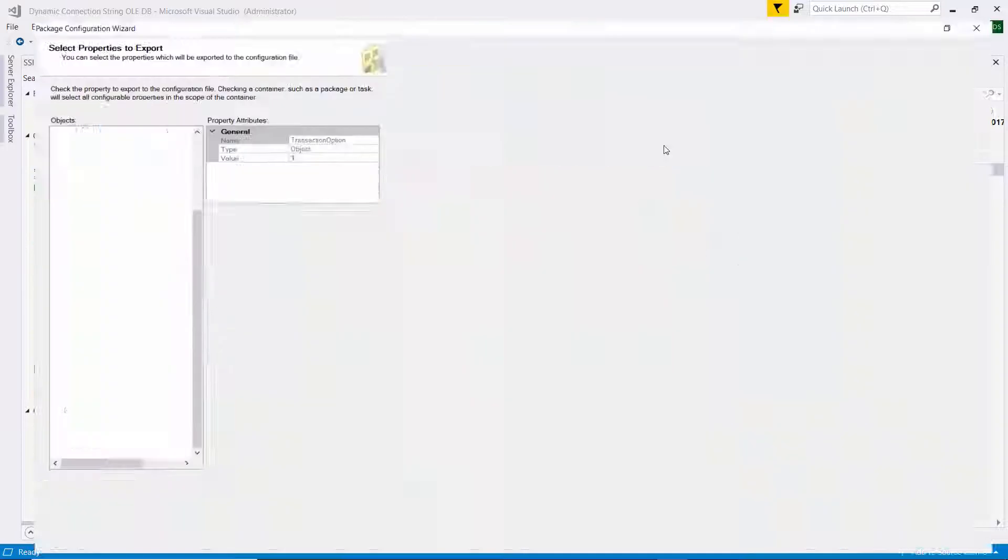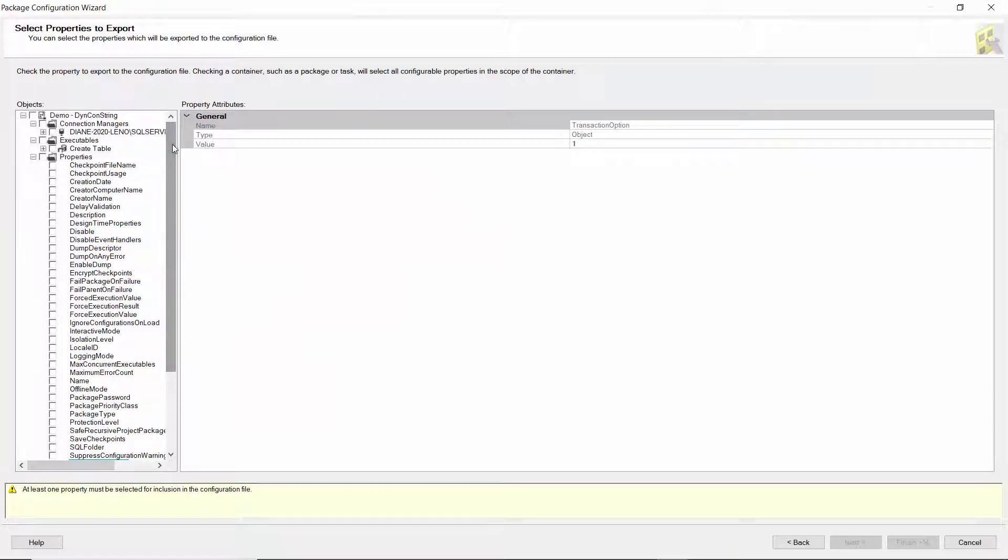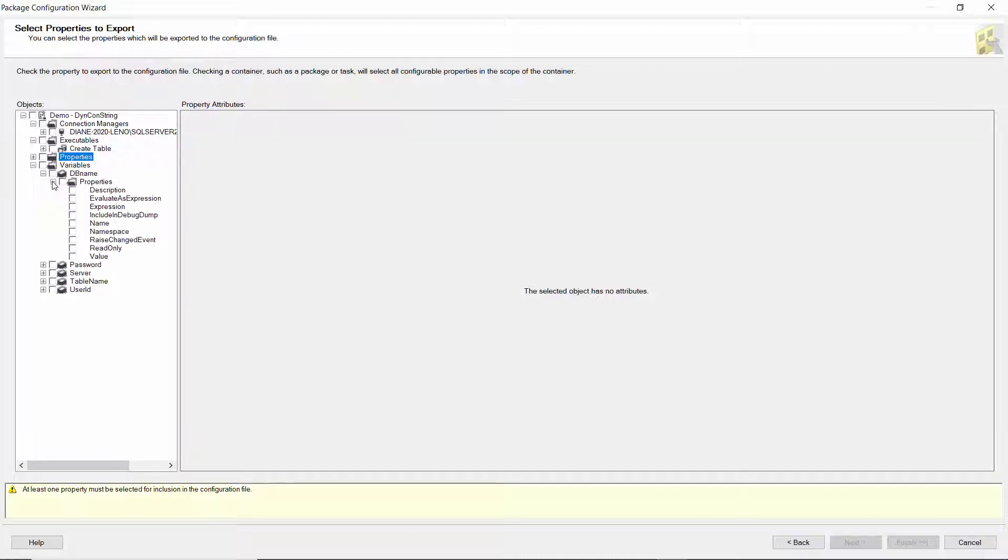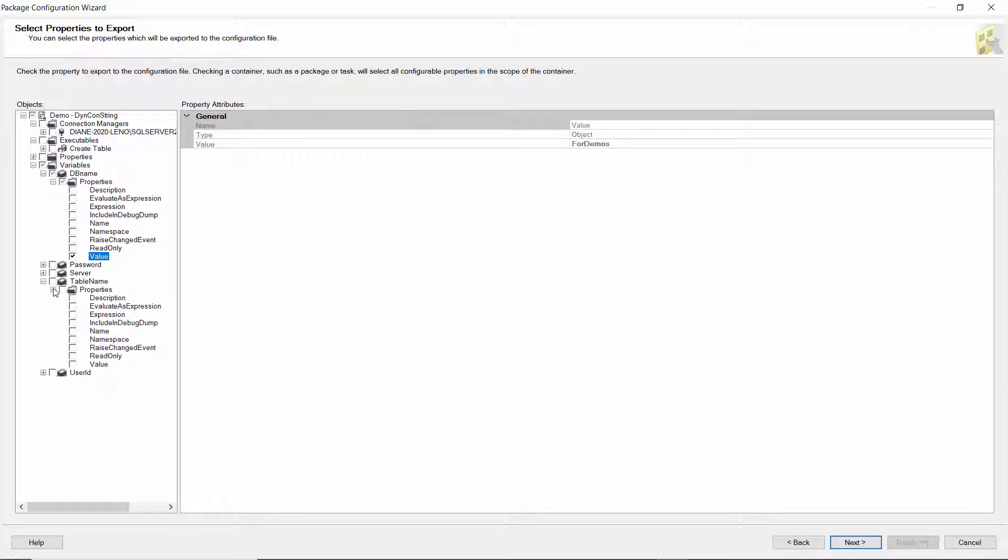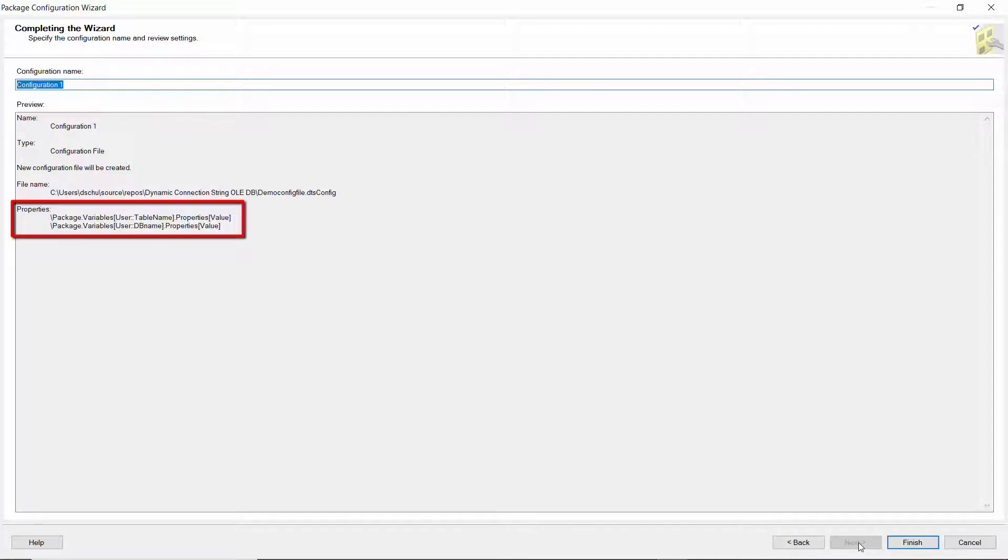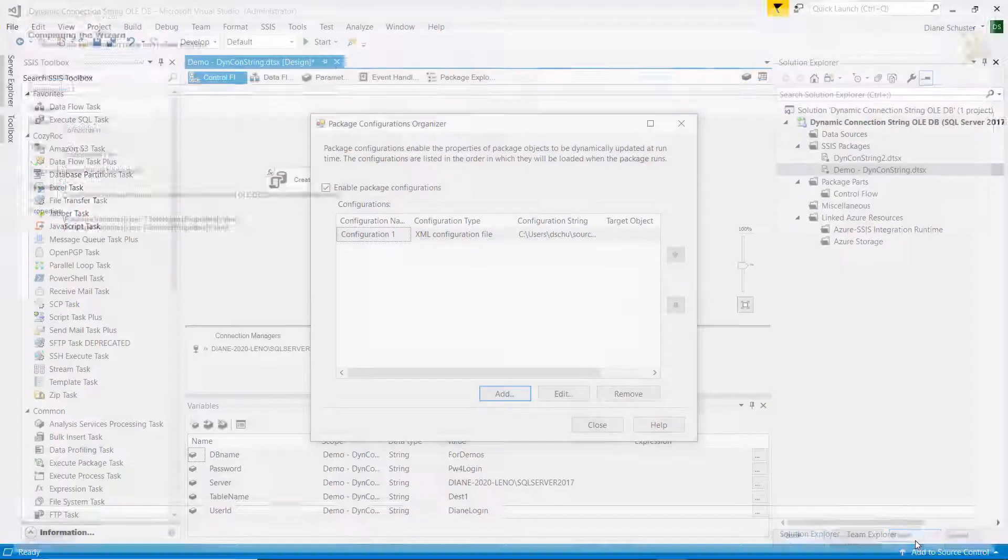And I'll make this bigger. So I'm only going to dynamically change the database name and the table name. So I can make this smaller. And here we see the variables. So I'll expand the DB name and just select value. So I just want to change the actual name. And then for table name, I do the same thing. I select value. And I'll click on next down here. And there you can see it shows the two properties that I want to save in the config file. And it's going to just save the values as I have them set in the variables, the initial values for the variables. And there you can see the location in the folder where I'm going to save it. So then I just click finish. And then I close this.